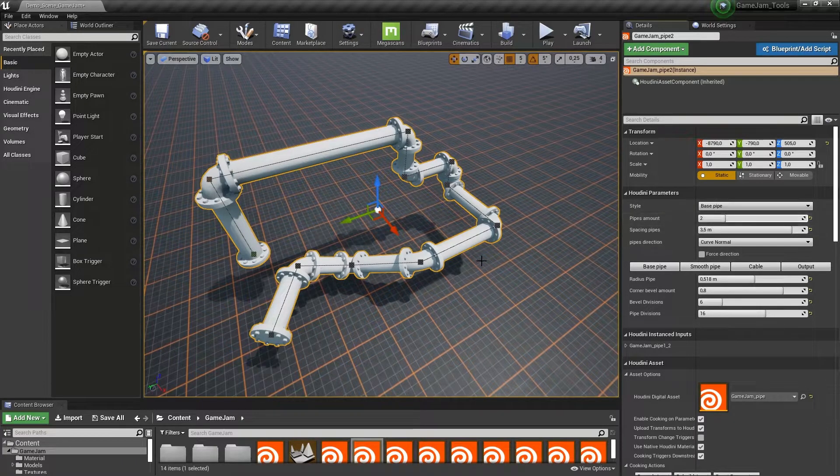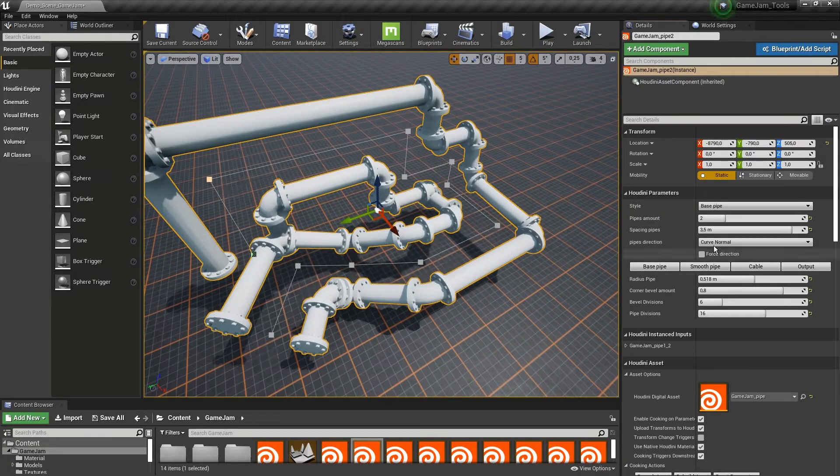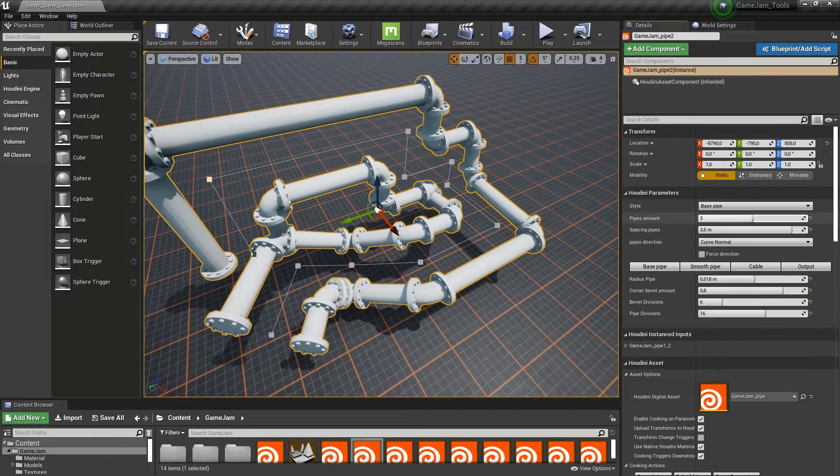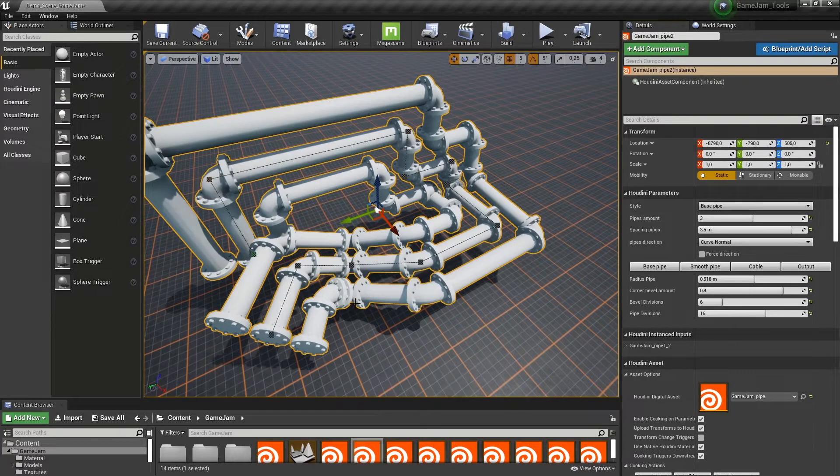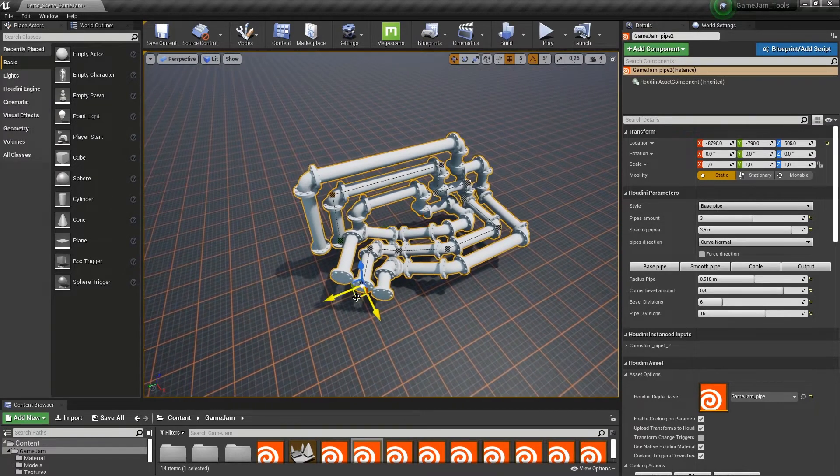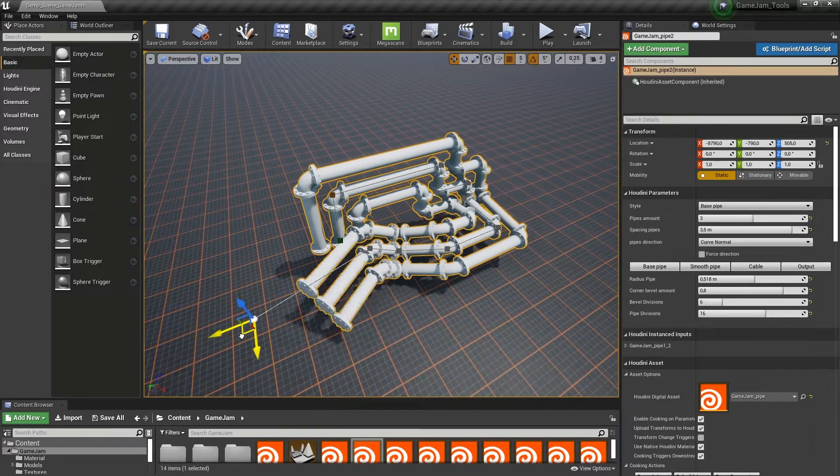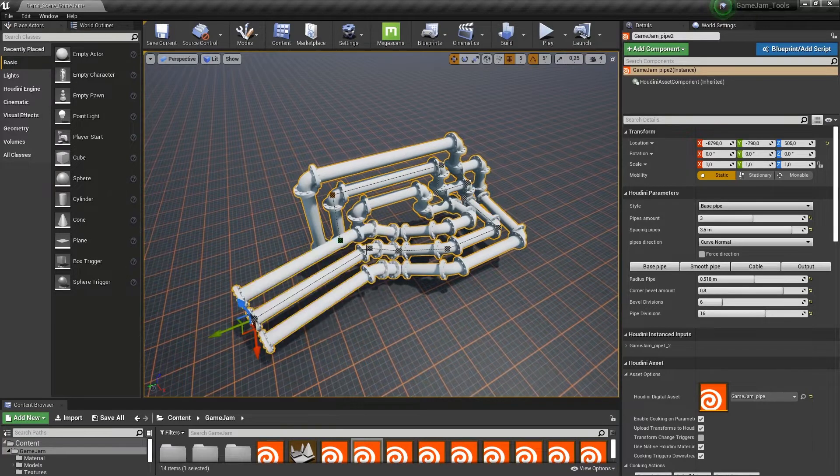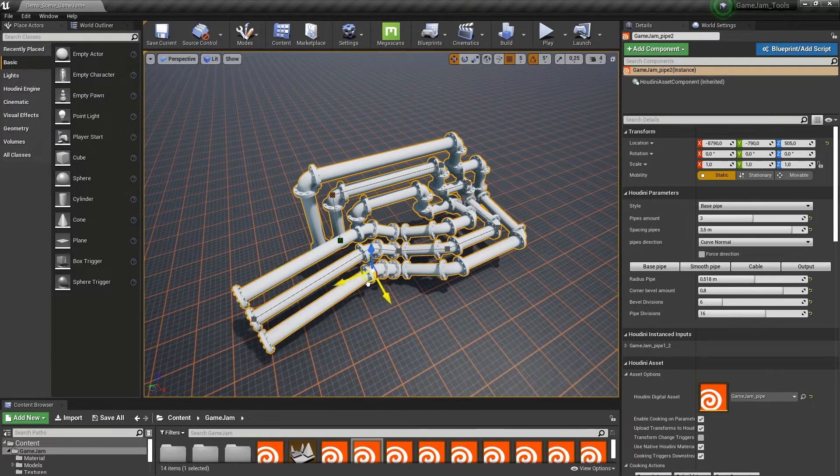We can increase the amount, so we can set this for example to three. We have three pipes next to each other that follow the line, so if I move the line they will nicely follow that.